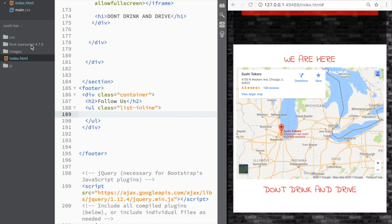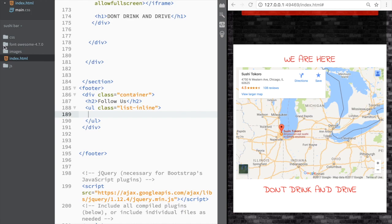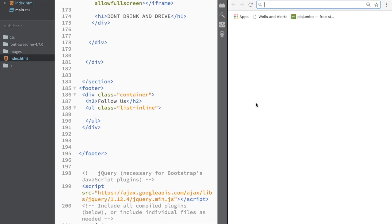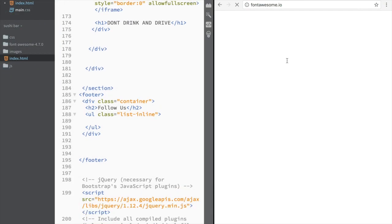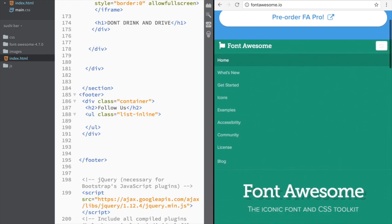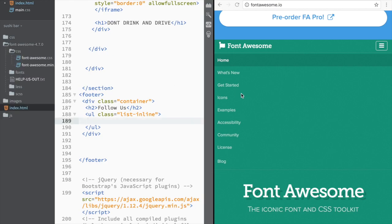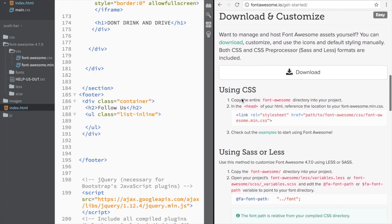Now what we need is Font Awesome. I already have it ready to save time, but to quickly go over it again — you go to Google, search Font Awesome, and on their site you can either download it or get the CDN. If we click download, we need to drag that folder into our project folder so we can link it.